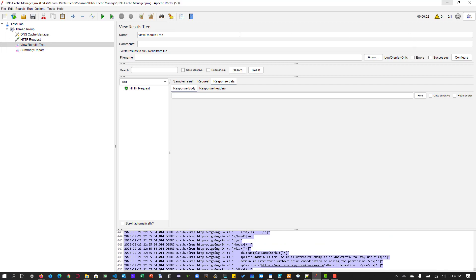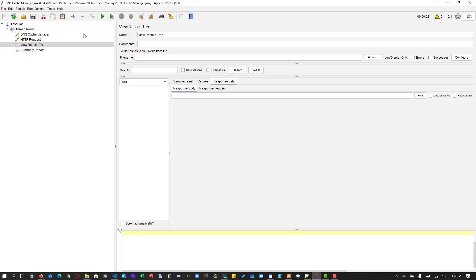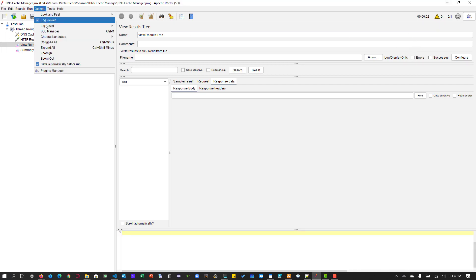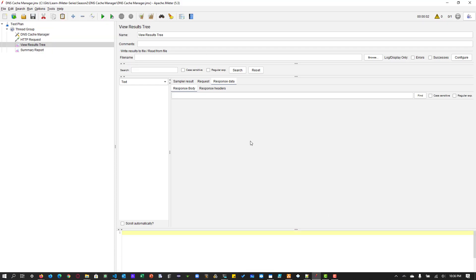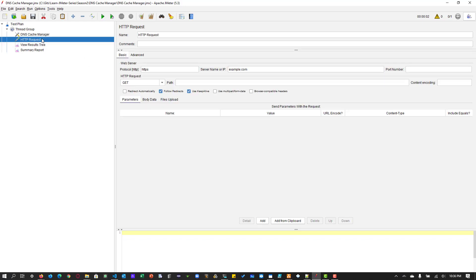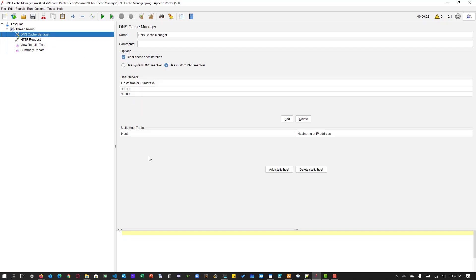Now let us clear this and let us change the log level back to info, which we do not need because we are certain that it is using the DNS resolver.